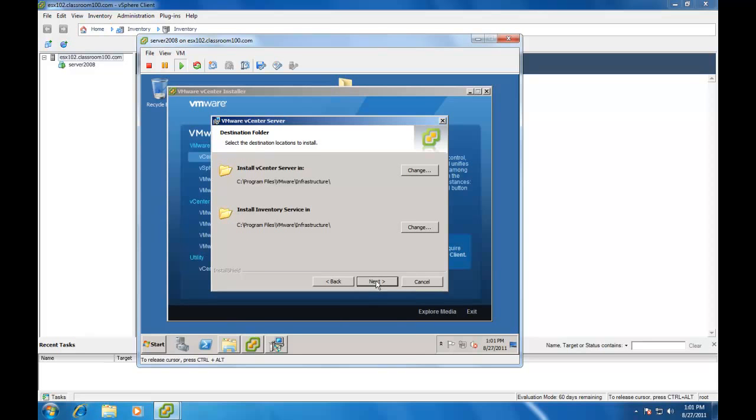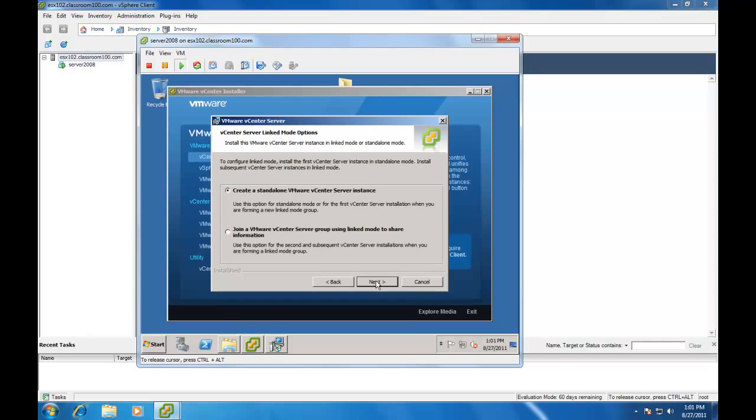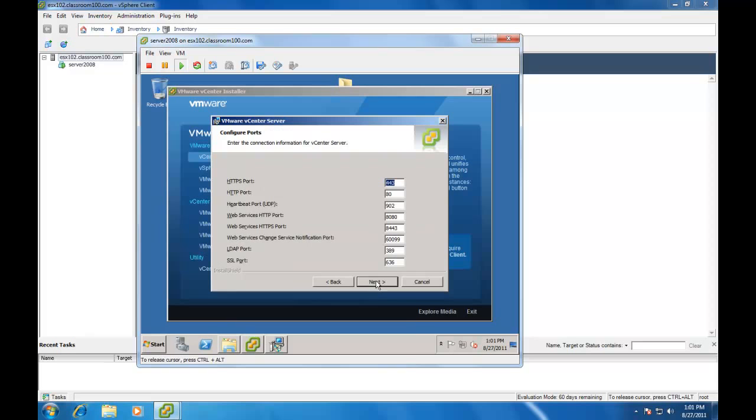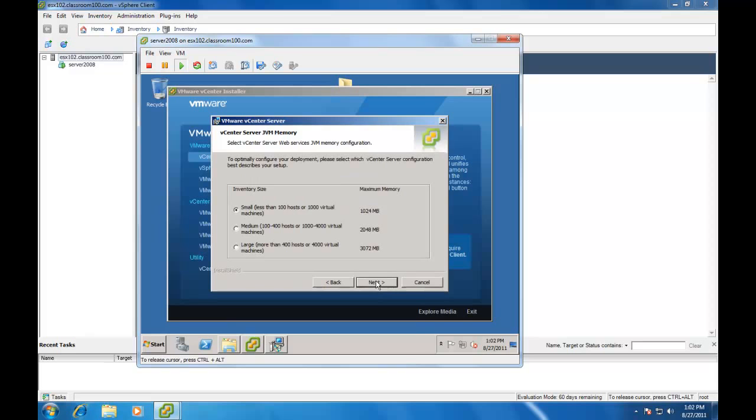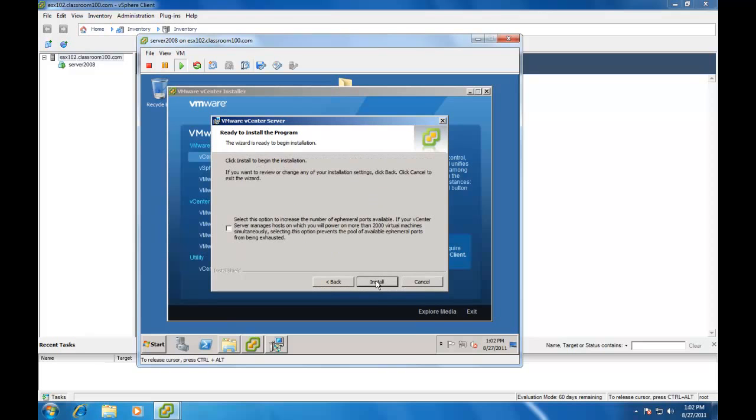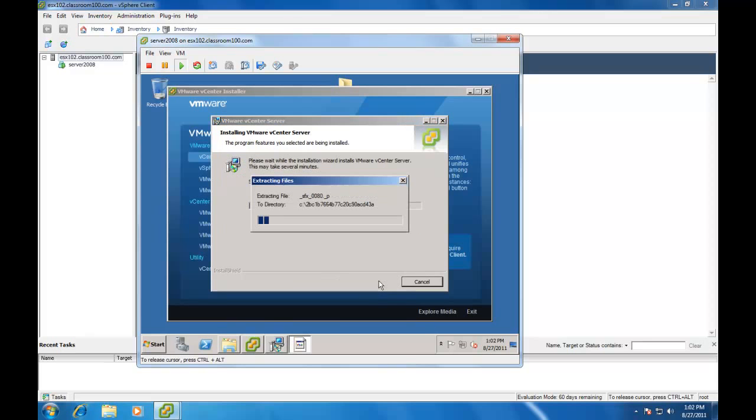We're going to choose the Install Folders. Create a standalone instance. Your first instance is always a standalone instance. Select Ports. Choose the size of our intended environment. We're not going to increase the number of ephemeral ports because we're not creating a large environment. And our install is off and running.